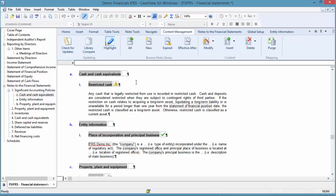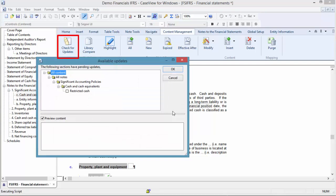I am going to demonstrate updating the note. From the Content Management tab, click Check for Updates. Check for Updates will not only check for updated notes, but also any other statement formats that have been modified in the libraries.